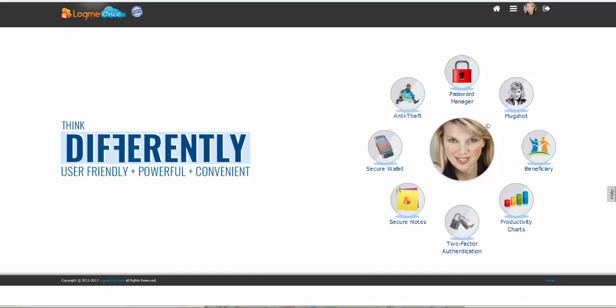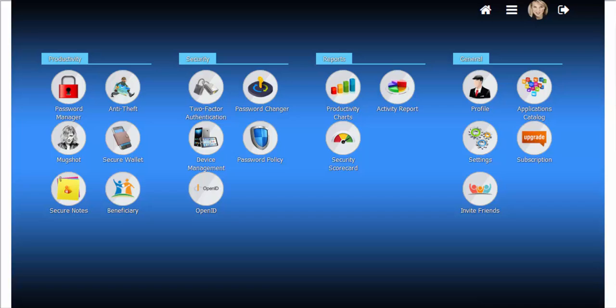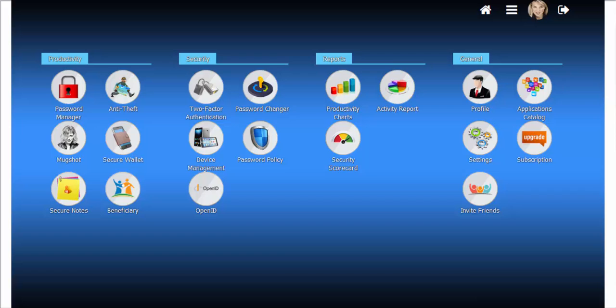LogMeOnce rich features are organized into top menu categories. Click on these tabs to see each feature and what it does. The picture icon next to logout will show you your smart menu with your auto logout time and browser settings at the bottom.